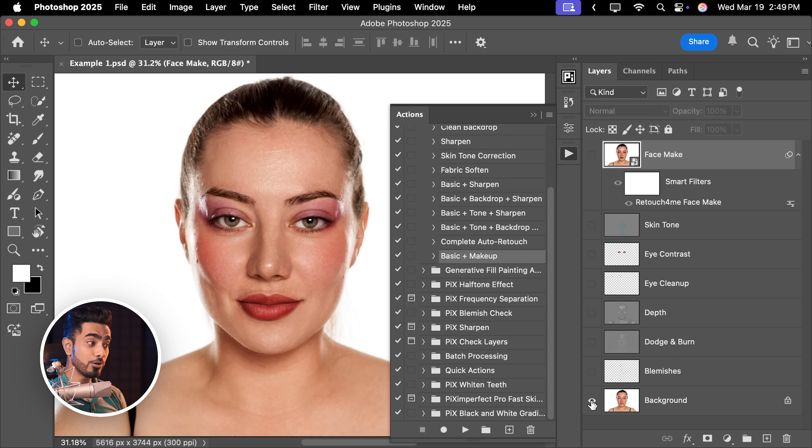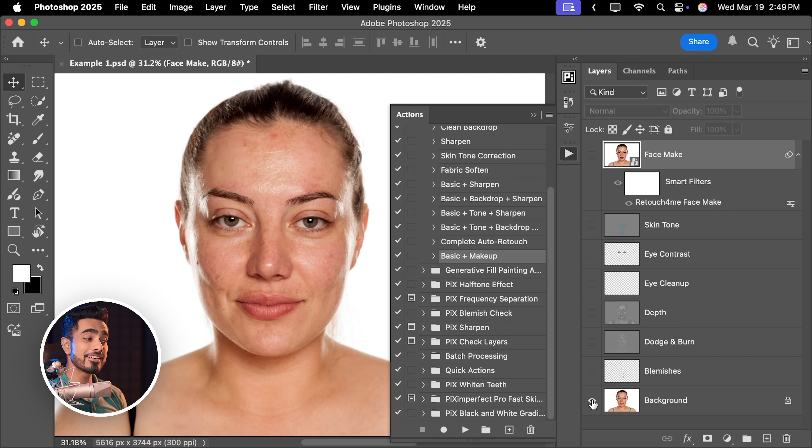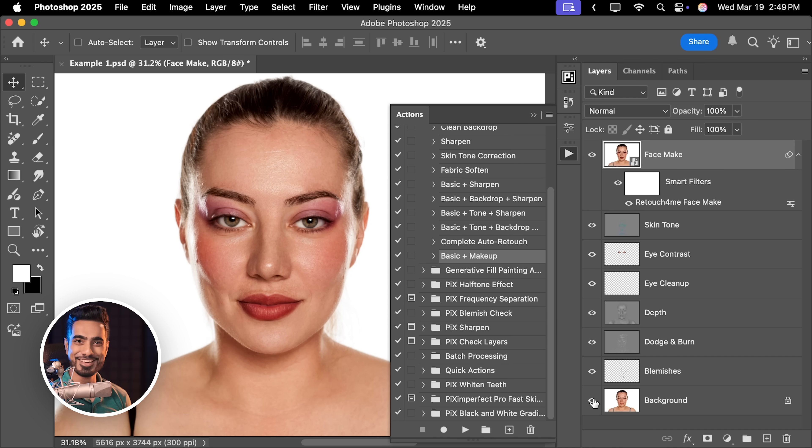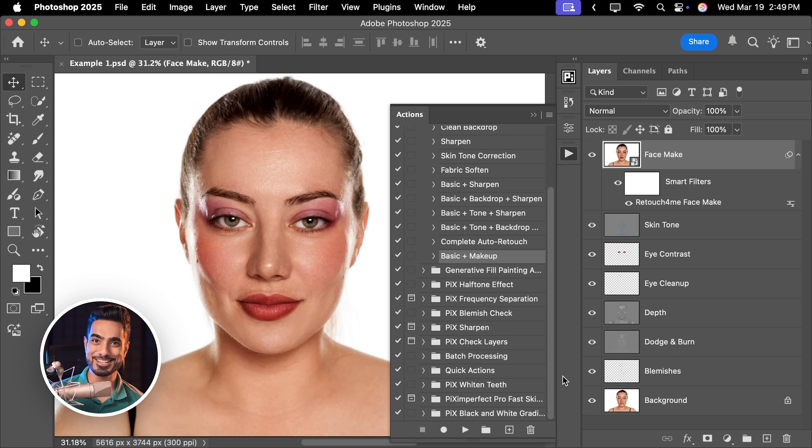Here's the before and here is the after. Pretty crazy, isn't it? Of course, you can adjust anything at any point in time. We're going to take a closer look at this brand new incredible tool called Face Make and see if it's really something you should consider. So without any further ado, let's get started.